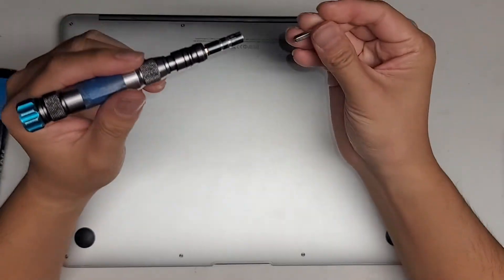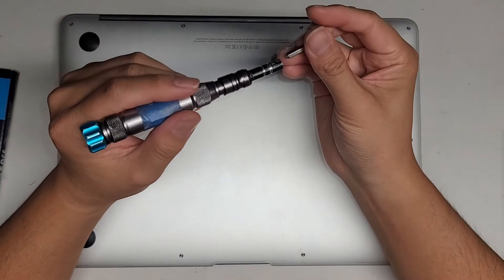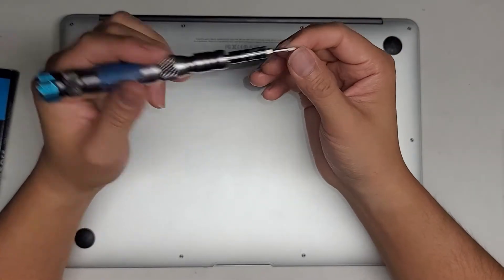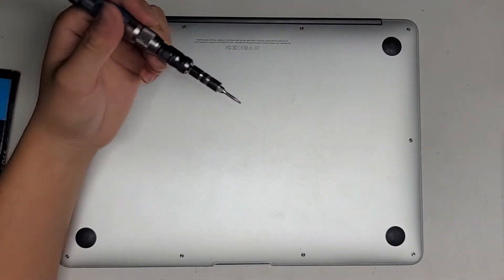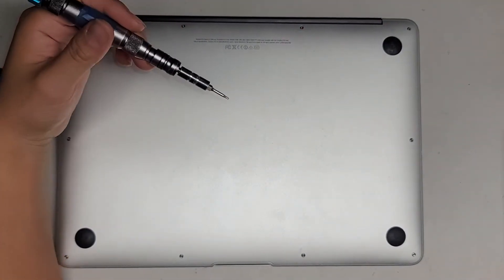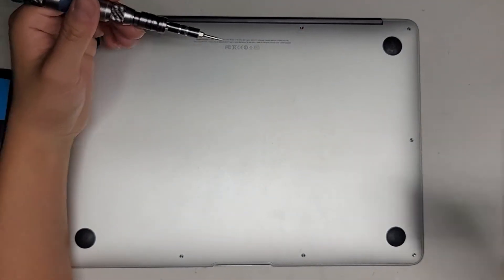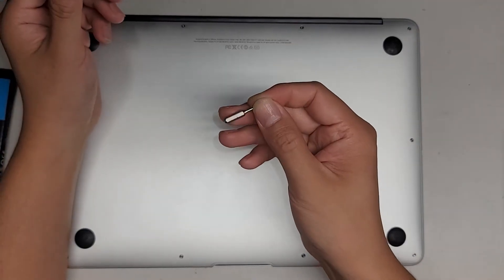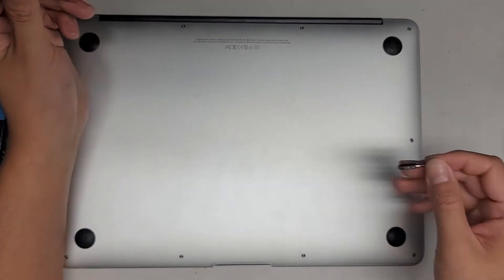So you're going to want a Pentalobe 1.2 or P5 screwdriver, and then you'll also want a T5 Torx or Torx 5 screwdriver.